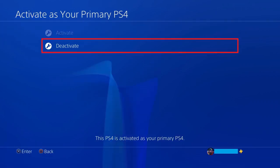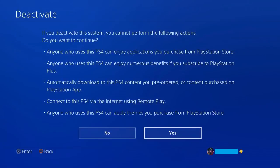Step 5: Click Deactivate on this screen. A Deactivate screen is displayed letting you know what you and others who use this PlayStation 4 won't be able to do if you move forward with deactivating this PS4. Step 6: Review this list to confirm this is what you want to do, and then click Yes to move forward.